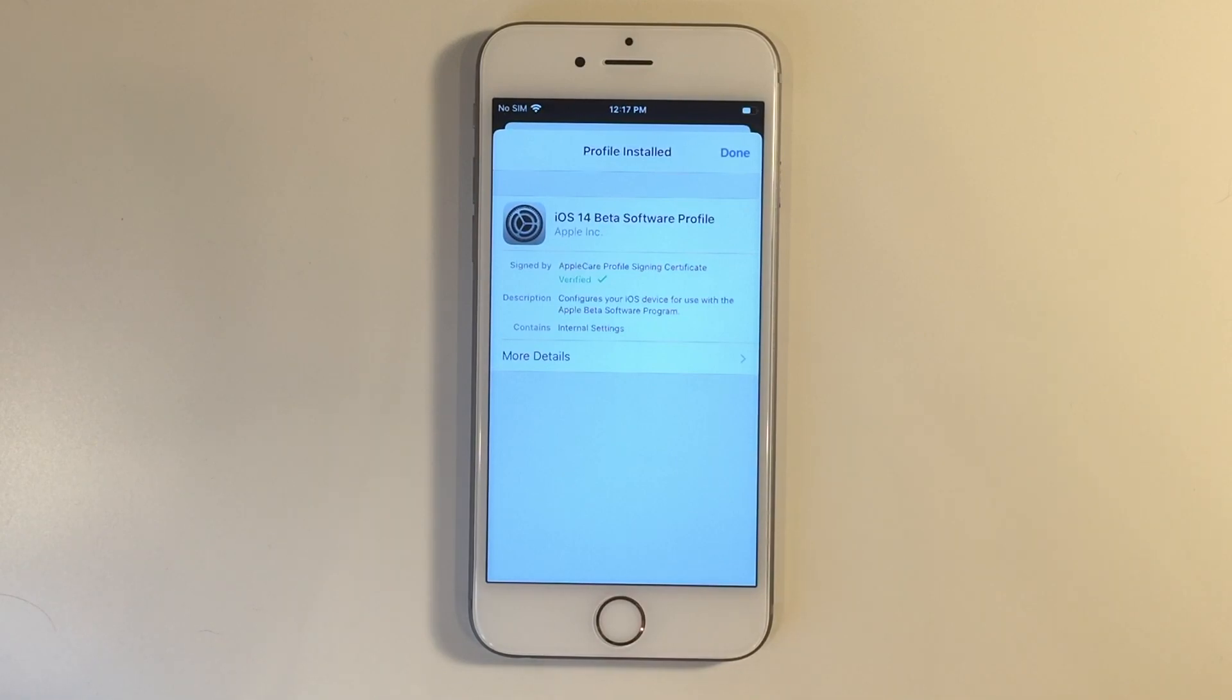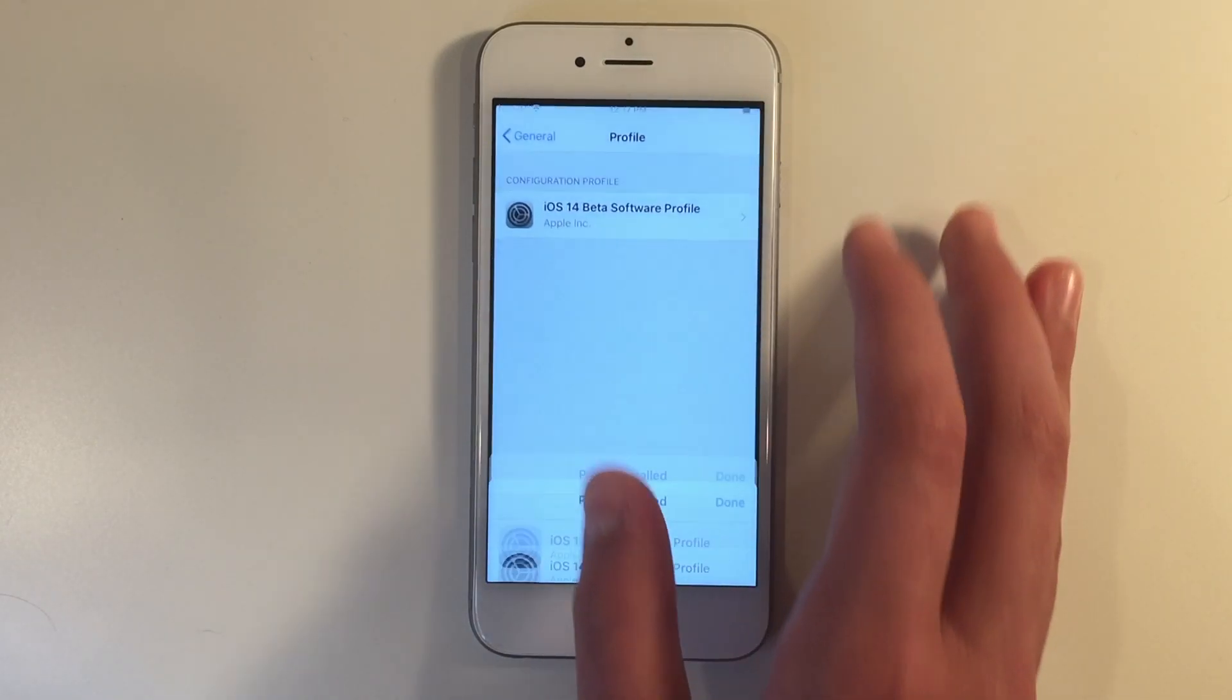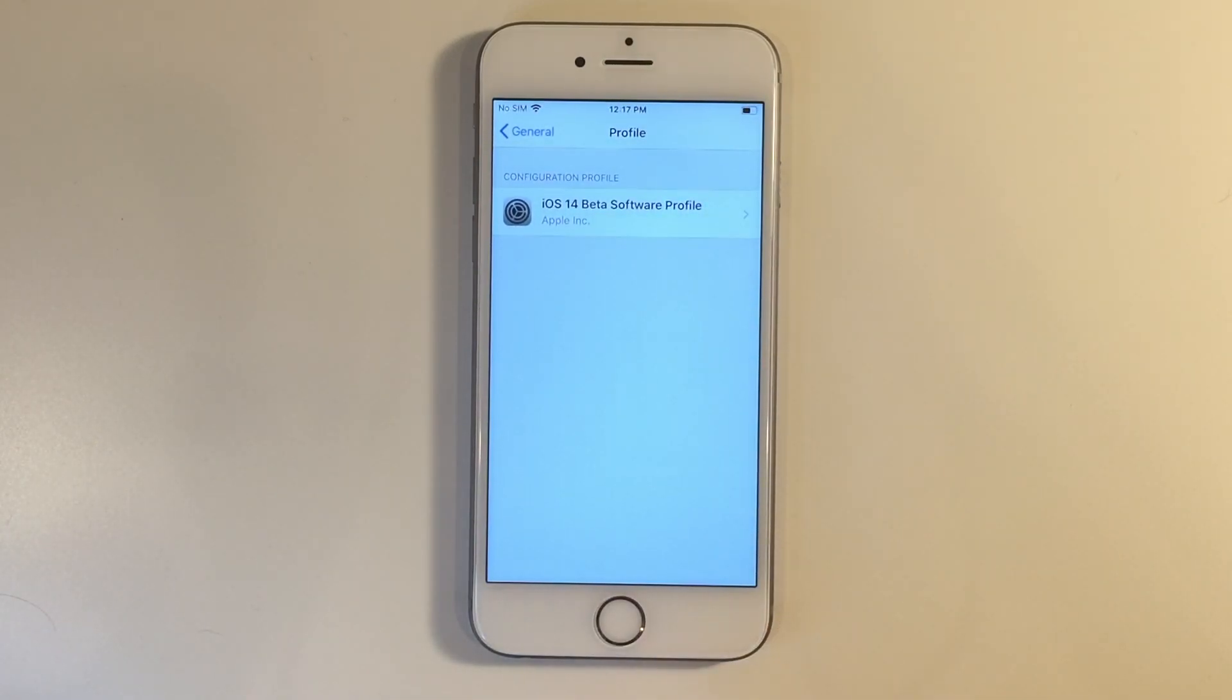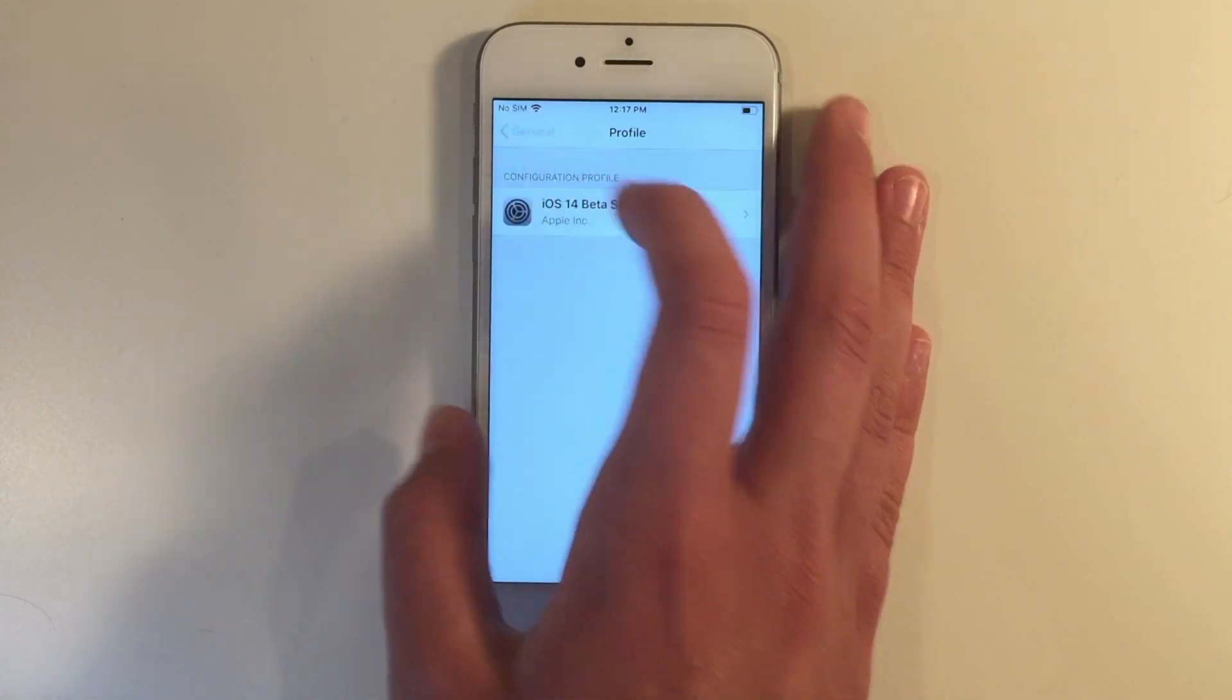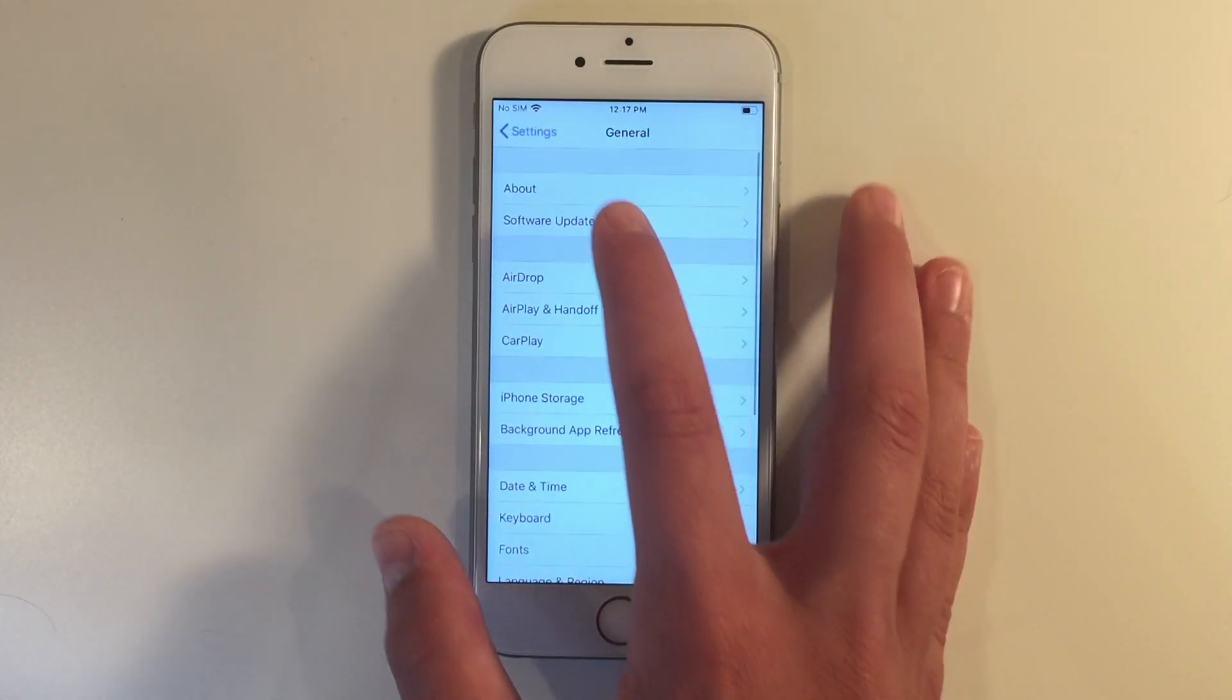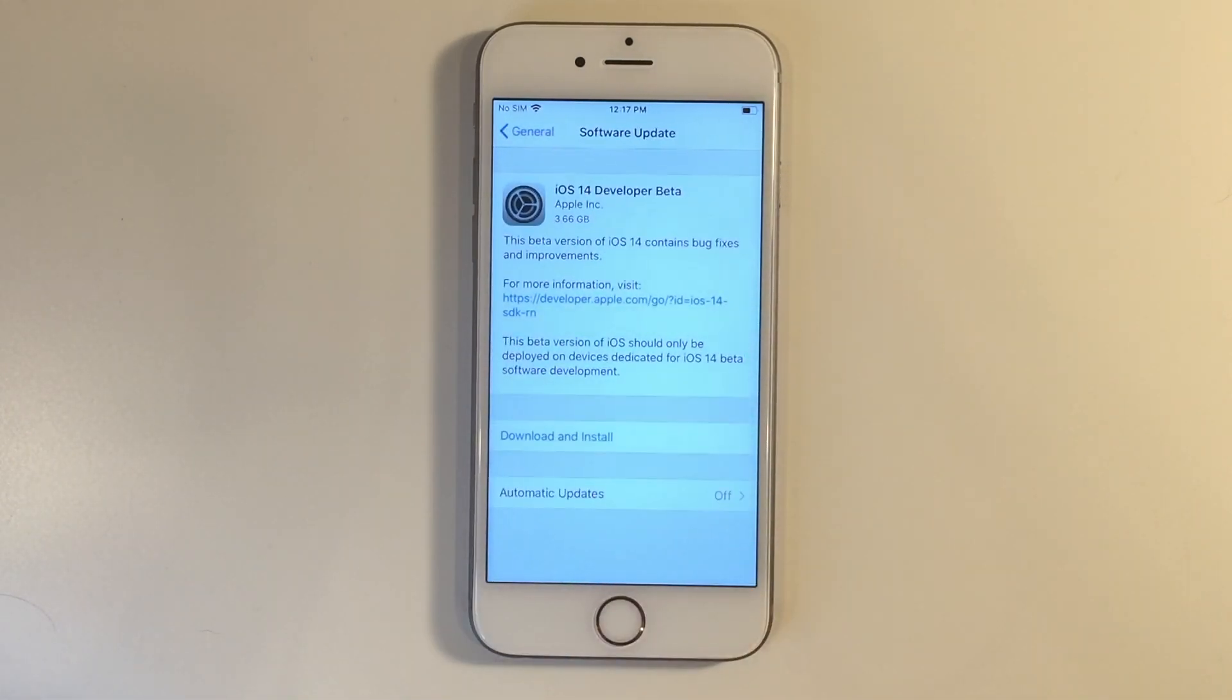So I already have installed it before, so I don't need to restart my device, and the profile will now be downloaded. You go back to general, and once you go back to software update, you will see that the update is now available to be downloaded.